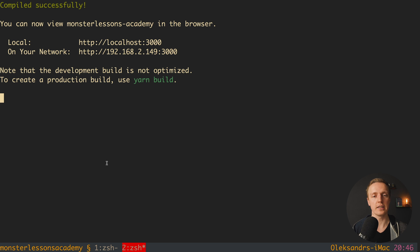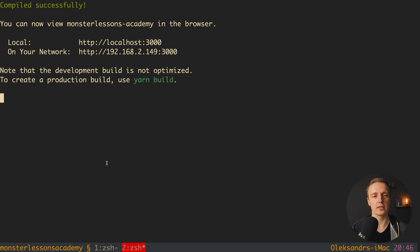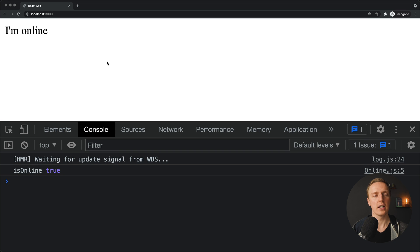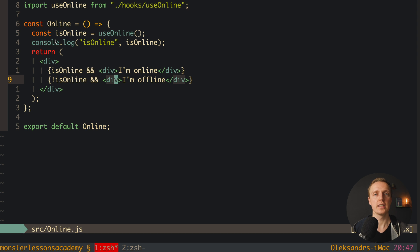No errors in the console. Reloading the page I see 'I am online', which means the hook is working and we are getting this information from navigator inside window. What is really nice is we have a React hooks approach and not just event listeners inside useEffect in every single component where we need this logic.